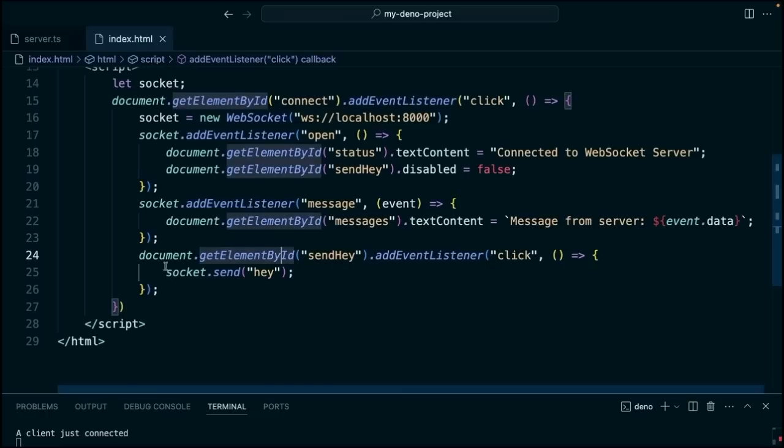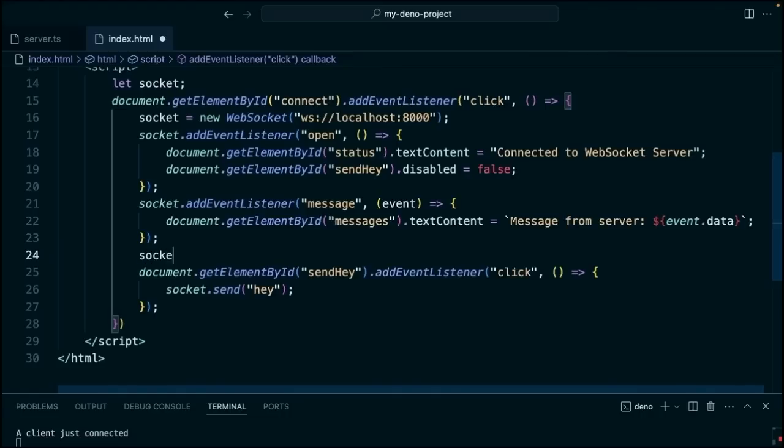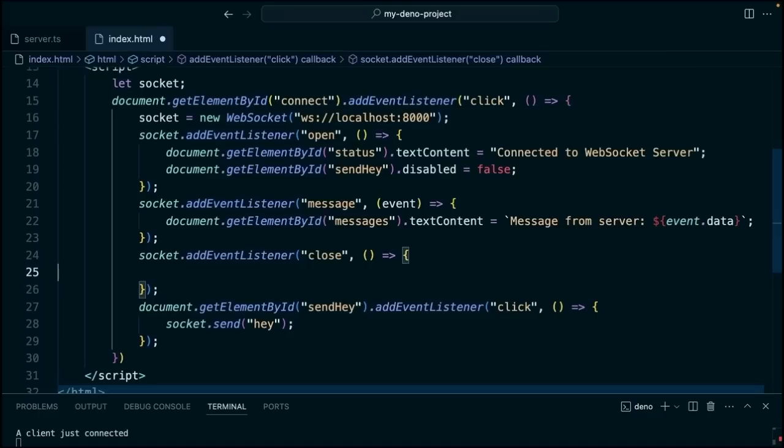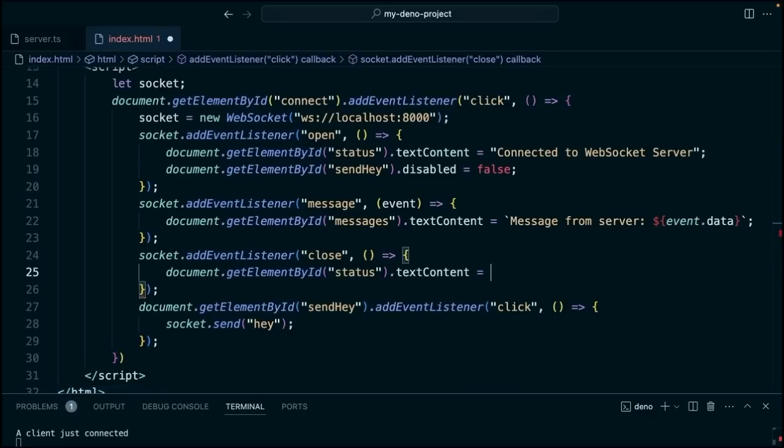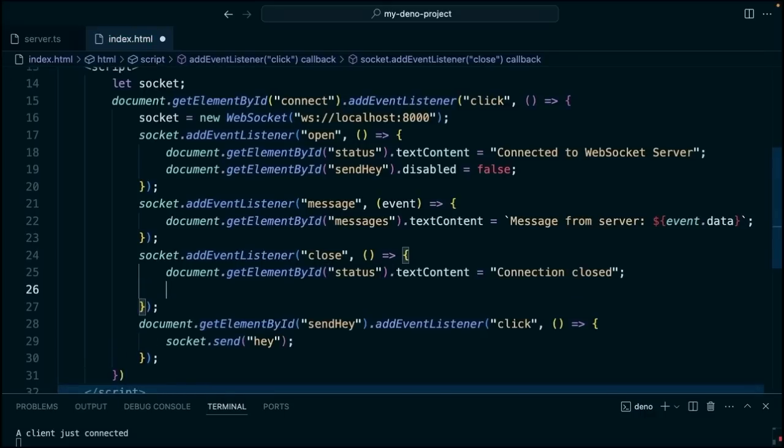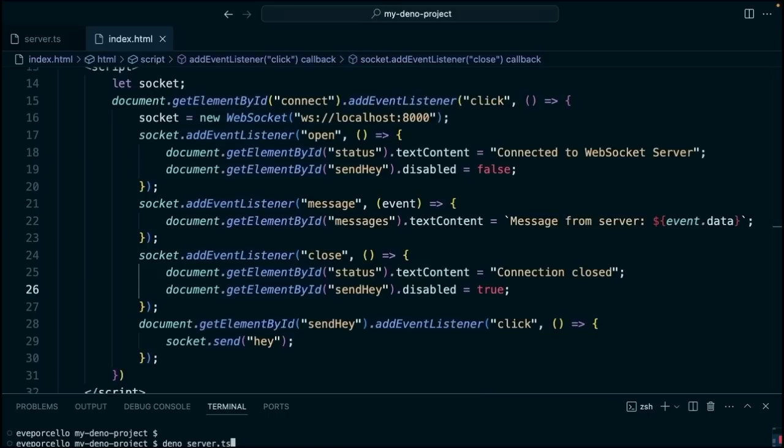We need to handle this on the client as well. So we'll go ahead and create this. Socket.addEventListener, close, and then this time we'll say document.getElementById status. So we'll change that text to read connection closed. And we'll also say document.getElementById sendHey. So we'll disable that button. Let's close that.